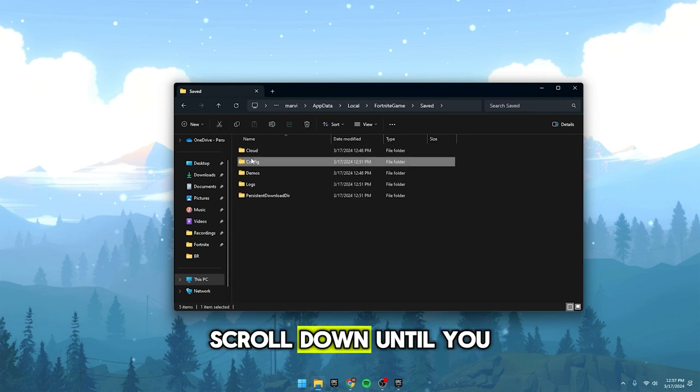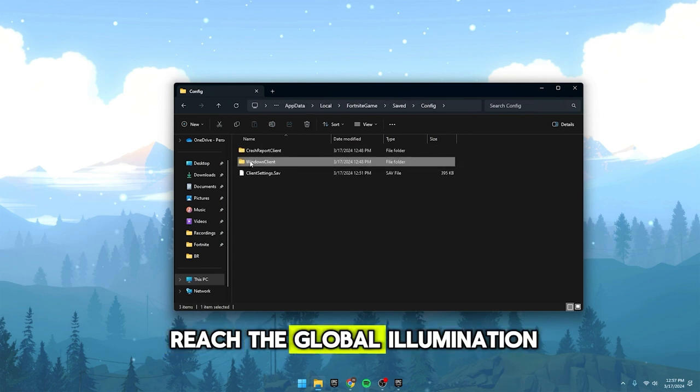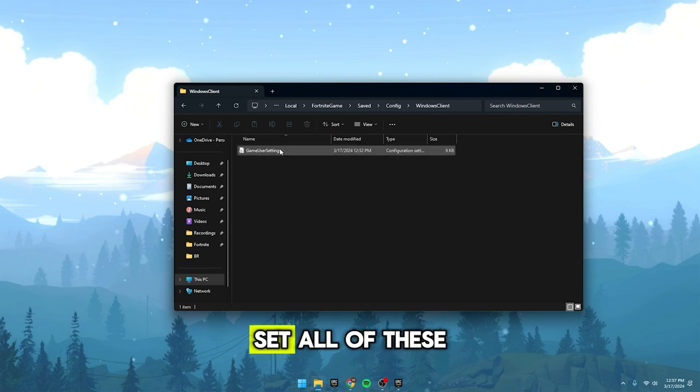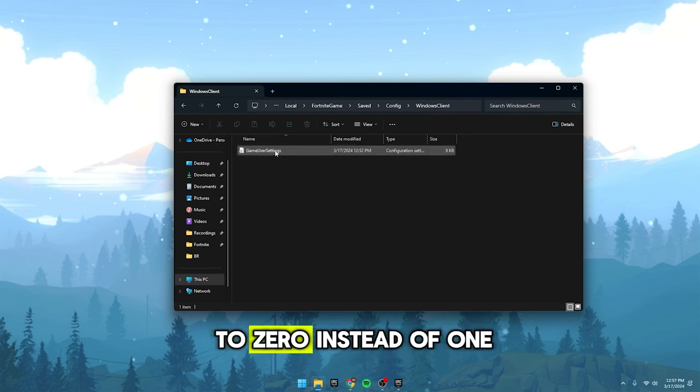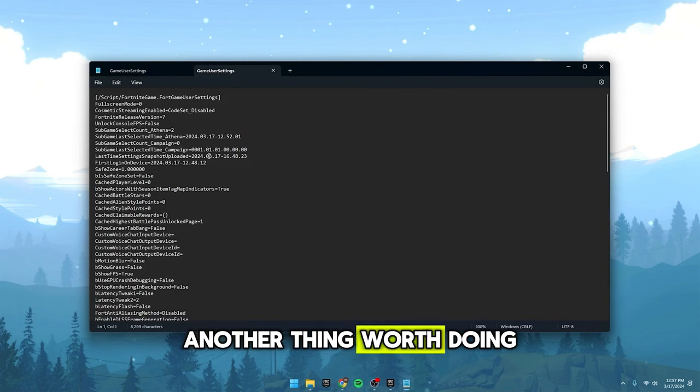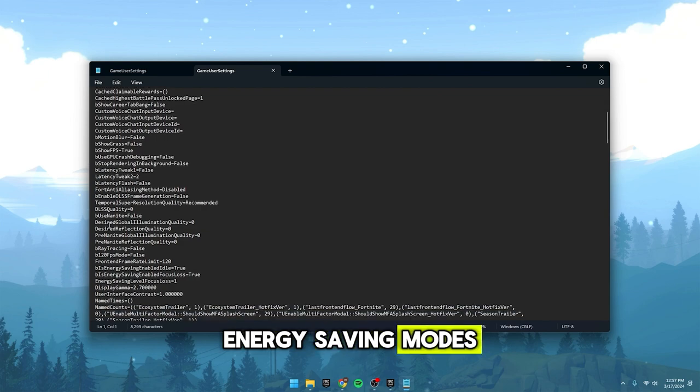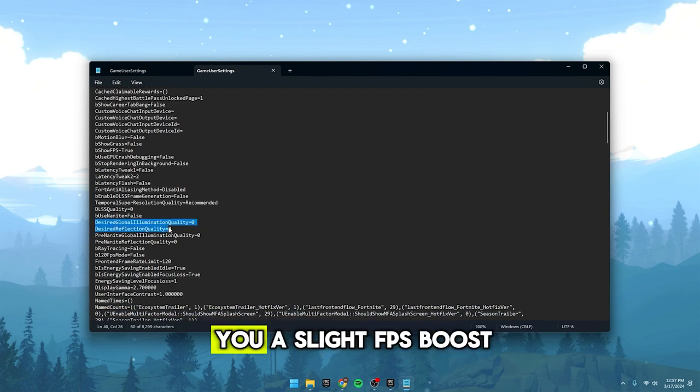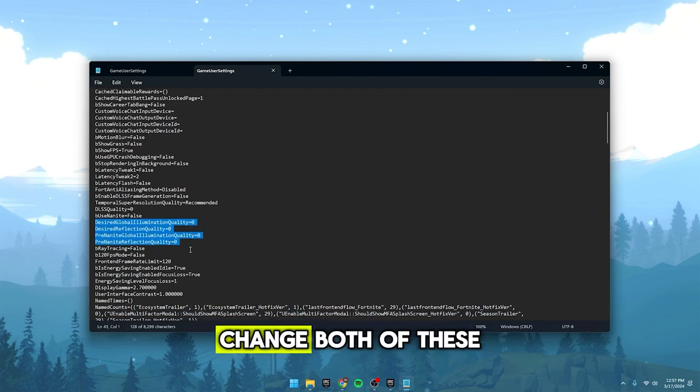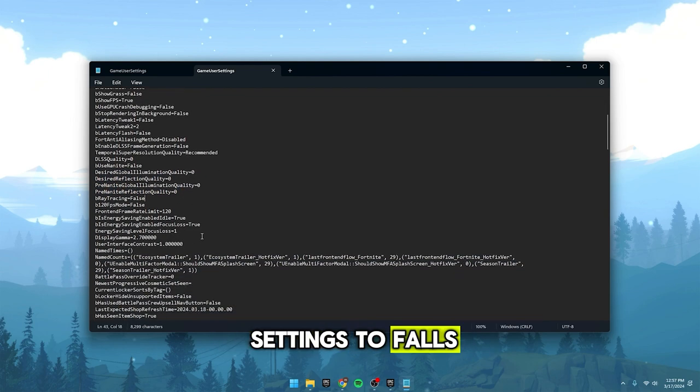Scroll down until you reach the global illumination quality settings. Set all of these to 0 instead of 1. Another thing worth doing is disabling energy saving modes, as they might give you a slight FPS boost. Change both of these settings to false.